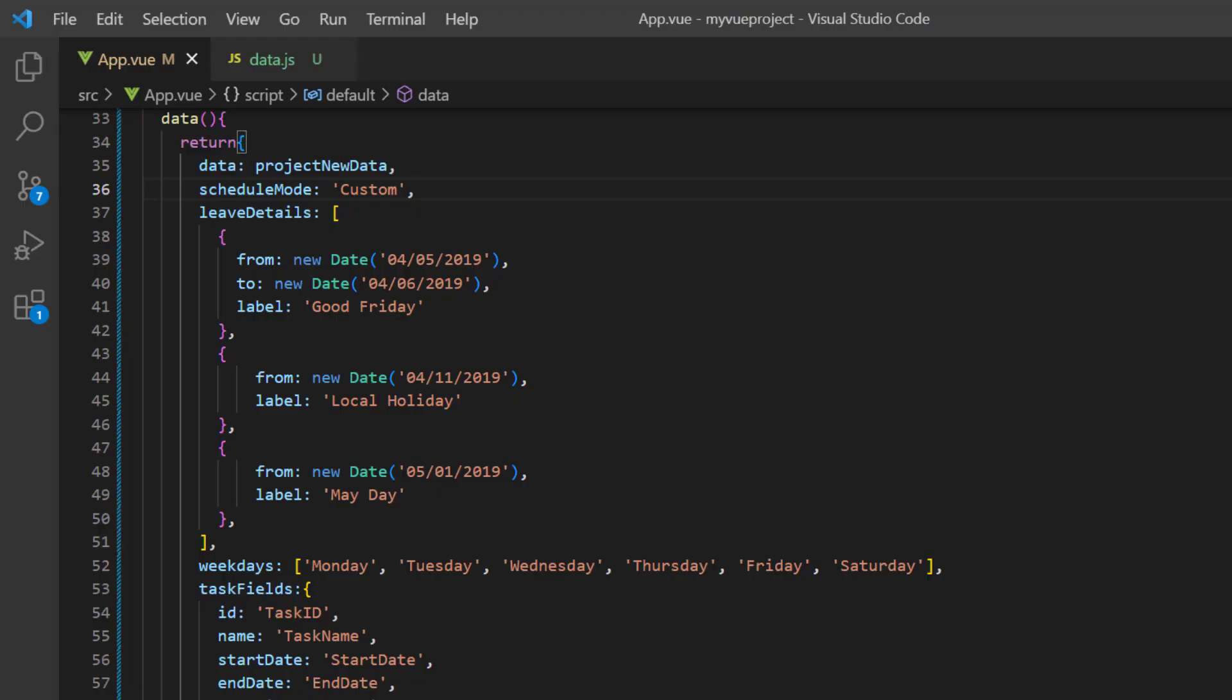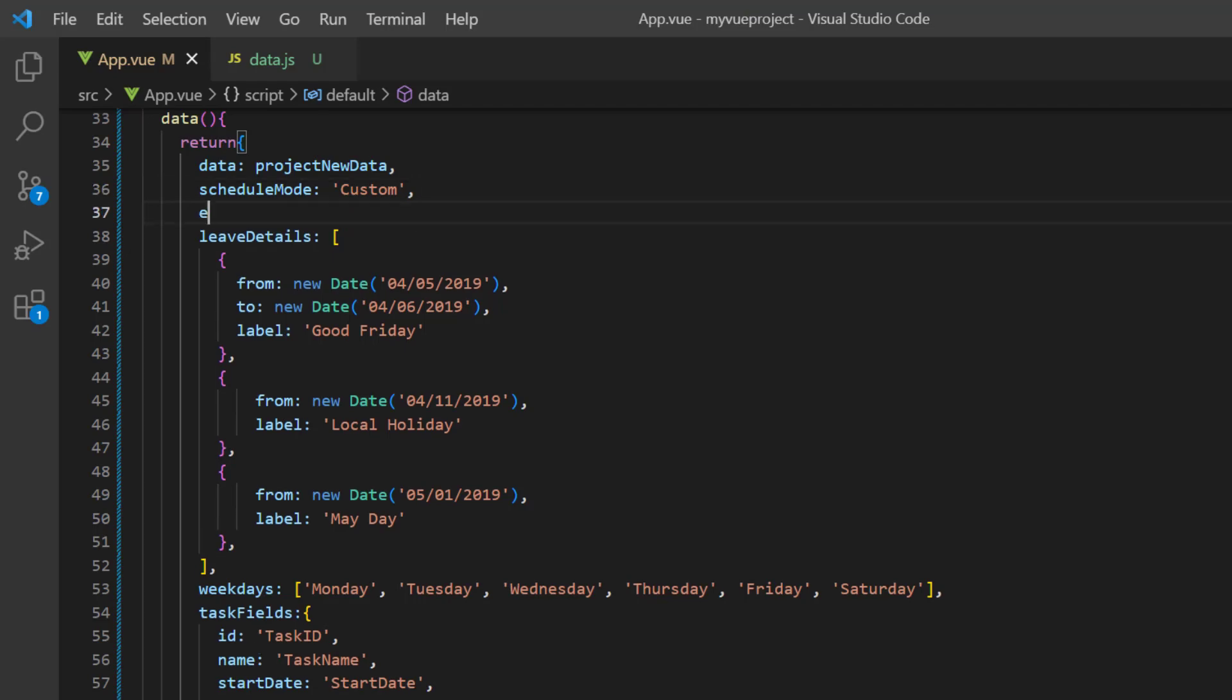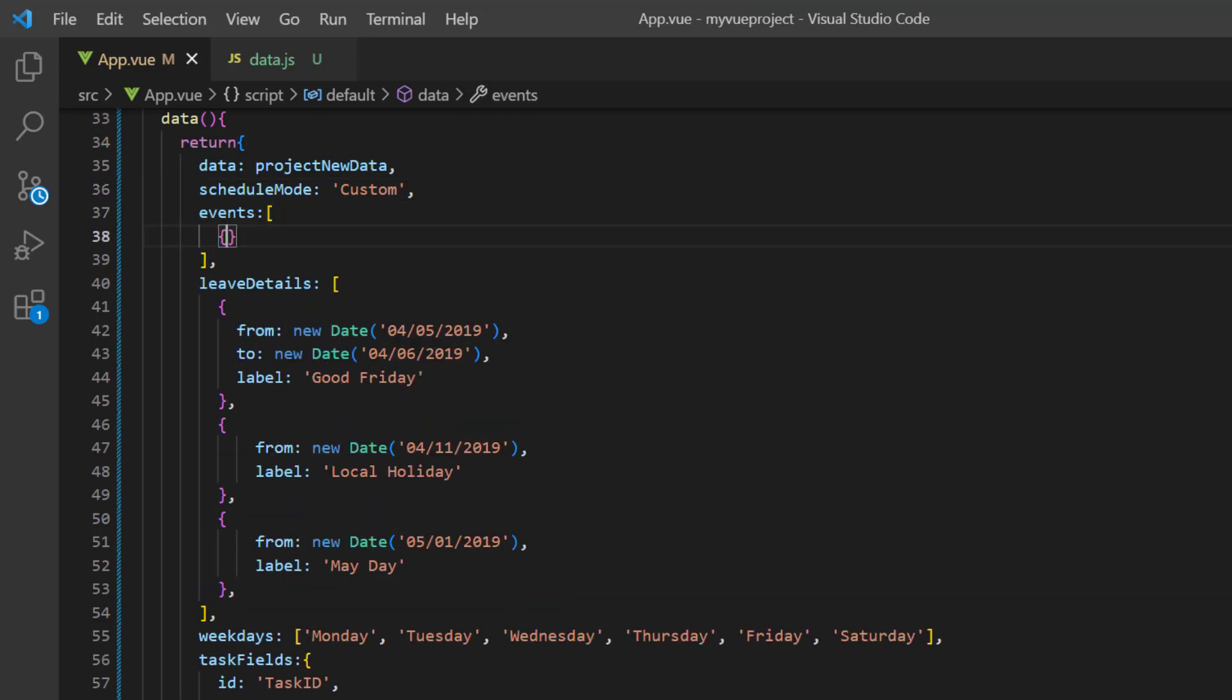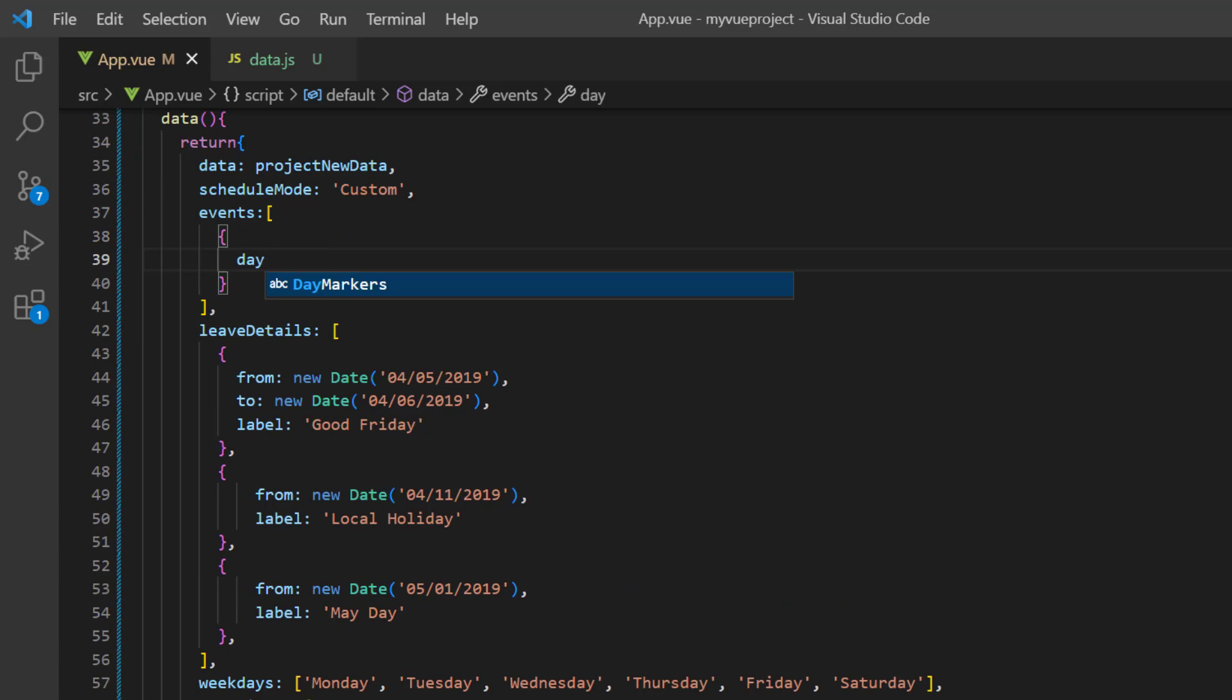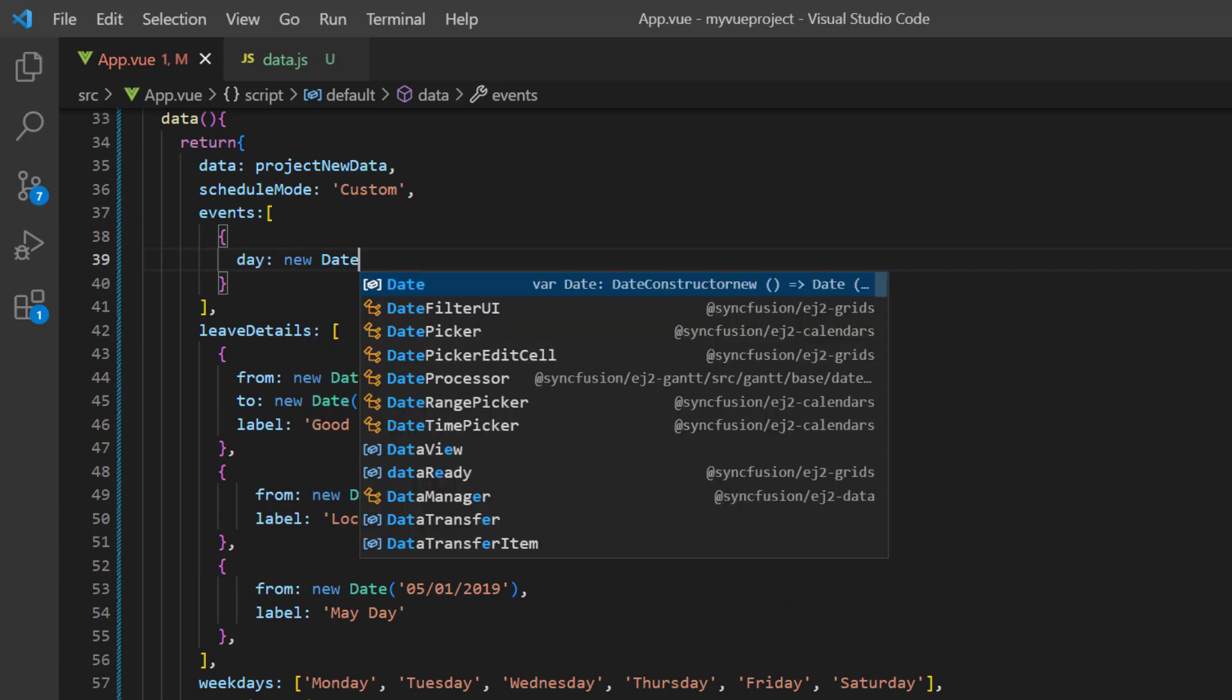To do that, I declare the variable events and add the day property, and assign the date April 2nd, 2019.